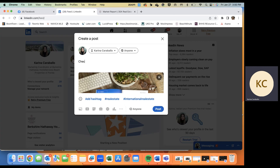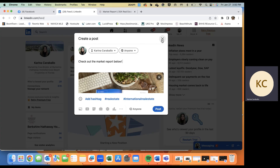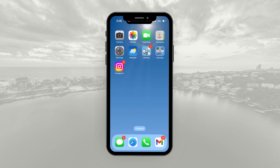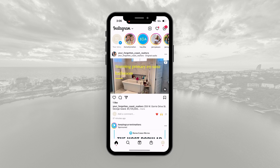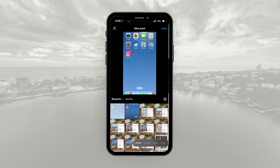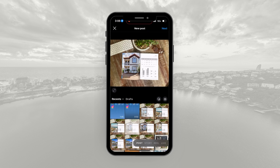Another way to do this — it's the same process on LinkedIn. Come over to LinkedIn, start a post, paste your market report link, let it load the preview, then remove the link and write something like "Check out the market report below." Do what you'd like in your caption and then post. Those are two quick and easy ways from your desktop to share the market report.